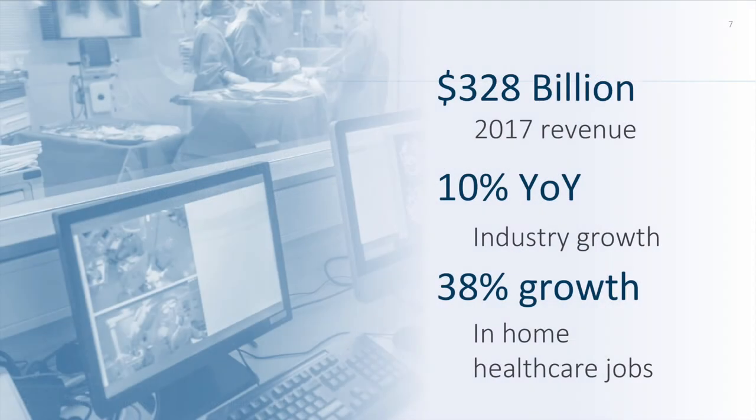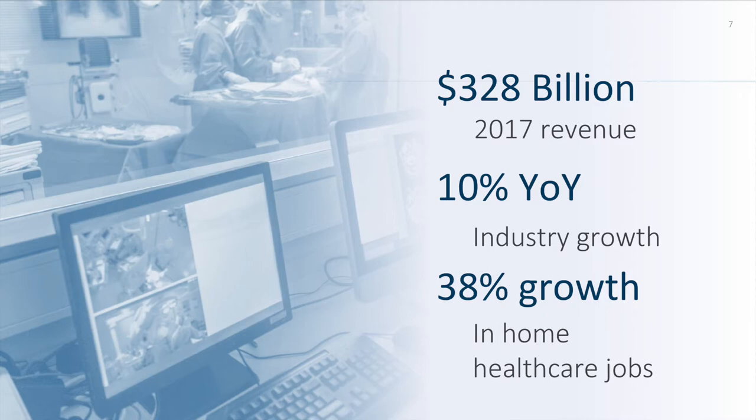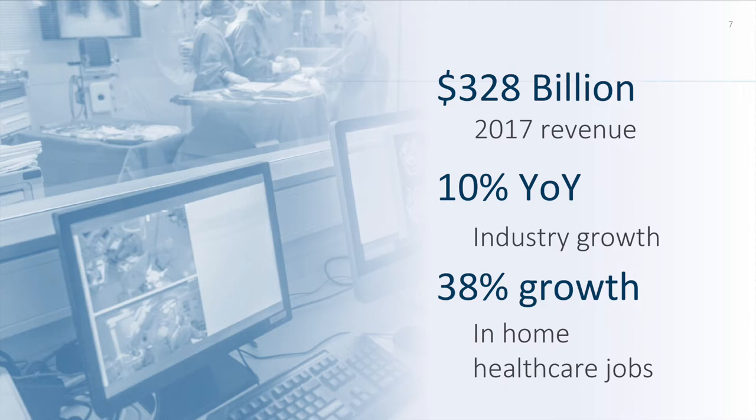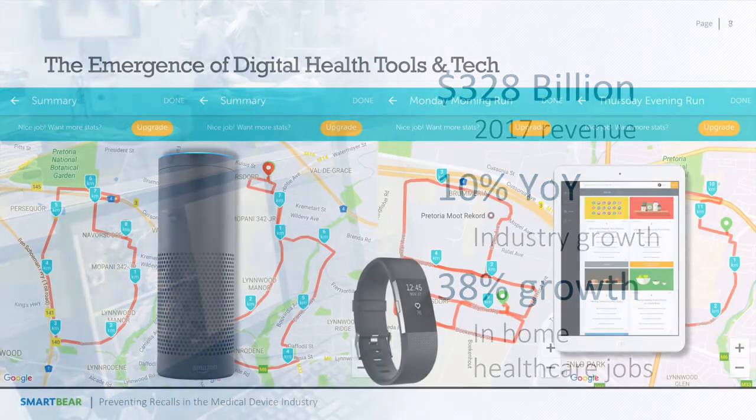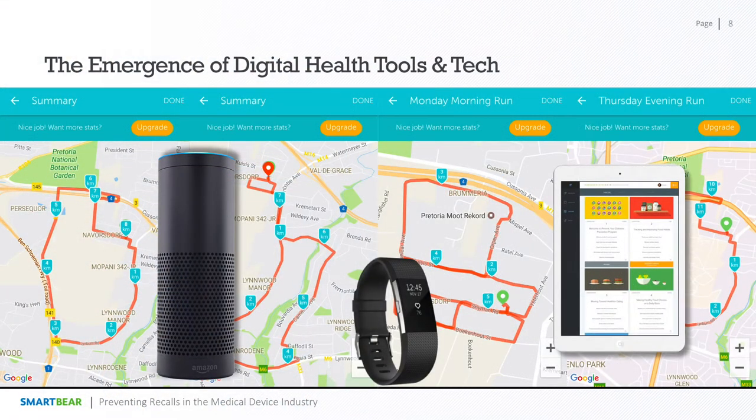Overall, the medical device industry is a $328 billion industry as of 2017, and has grown since 2016 at a rate of 10% year-over-year. So, it's growing at a rate more similar to the technology sector, which has been growing at roughly 11% compared to the healthcare sector, which is growing more at 6% year-over-year. Additionally, there's a 38% growth projection for in-home healthcare jobs. Healthcare is moving more and more from the hospital to the home, and part of that trend is due to the availability of new types of medical devices.